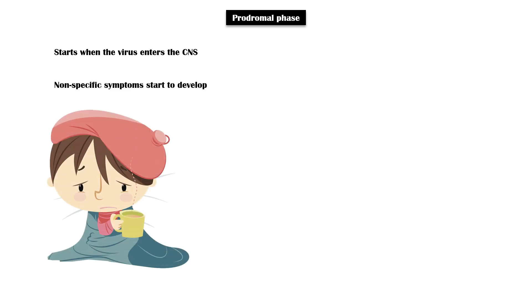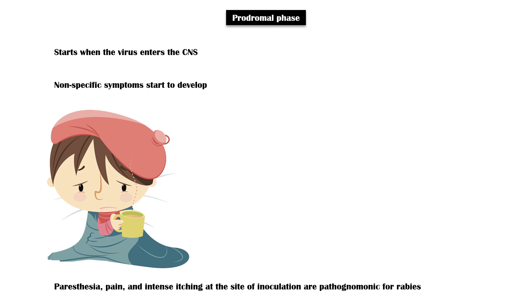Prodromal phase starts as the virus enters the central nervous system. Duration of this period is around 2 to 10 days. During this period, non-specific symptoms start to develop, including fever and a flu-like illness. Paresthesia, pain, and intense itching at the site of inoculation is pathognomonic for rabies.